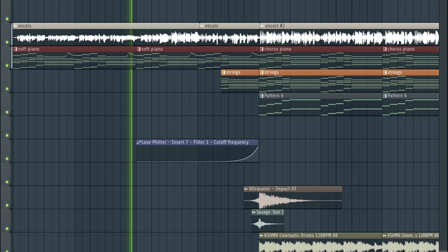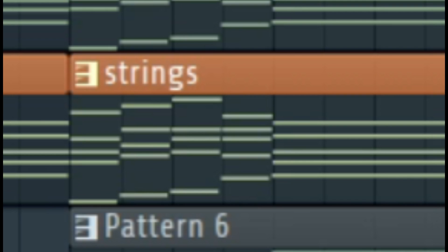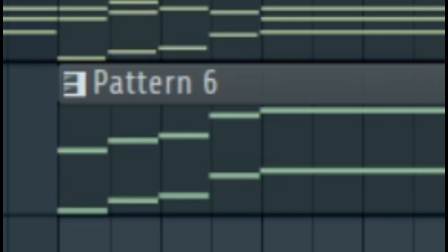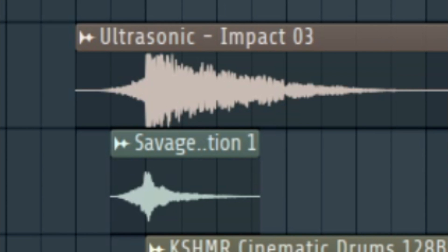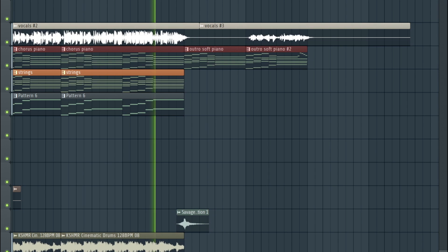But for the chorus, you're going to have a girthier, louder piano, strings in the background, the bass, an impact or some effects leading up to the chorus, some cinematic effects in the background to fill up the space.